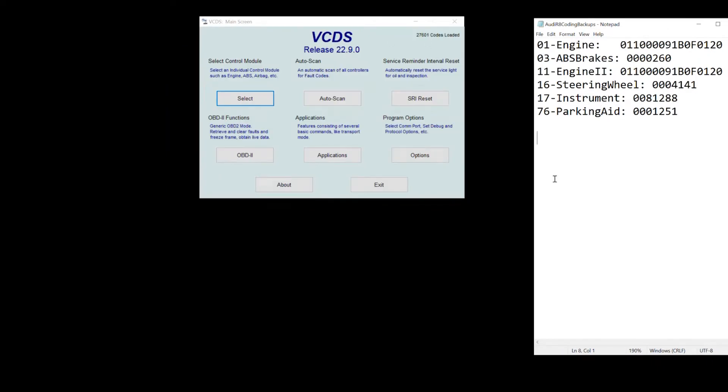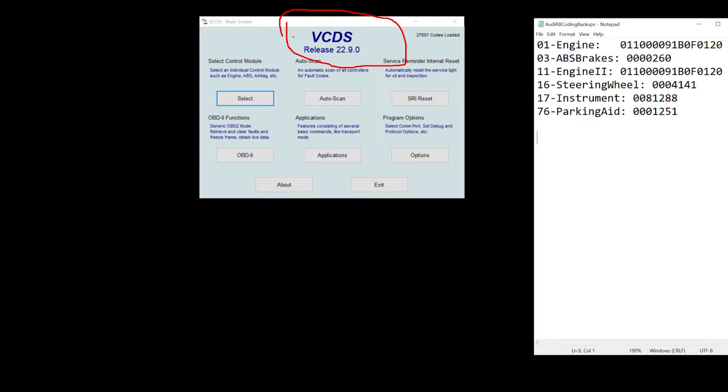So let's talk about programming. I'm going to use a software called VCDS. This is a software made by Ross Tech. It comes with an OBD2 port reader that you hook into your computer via USB.